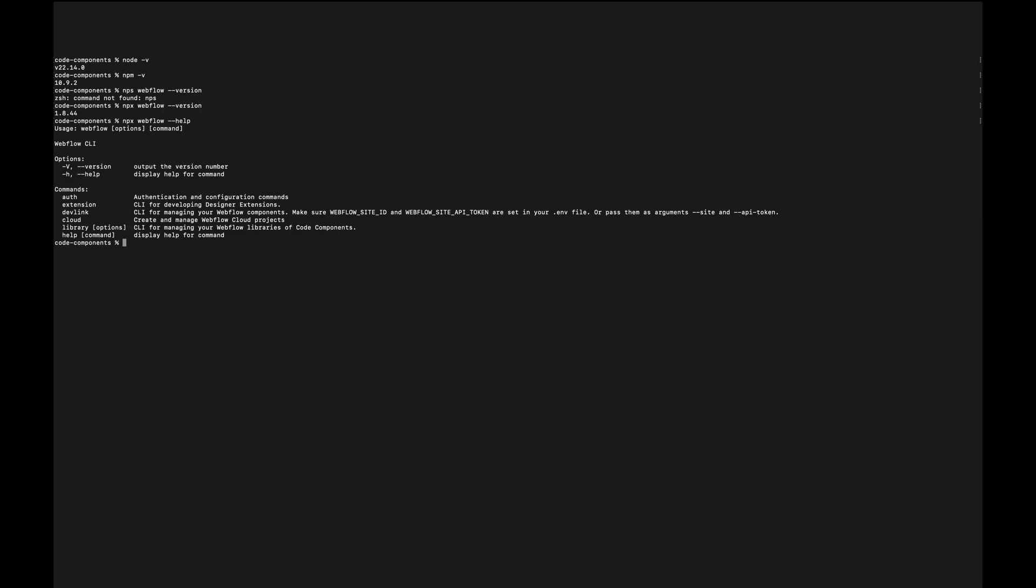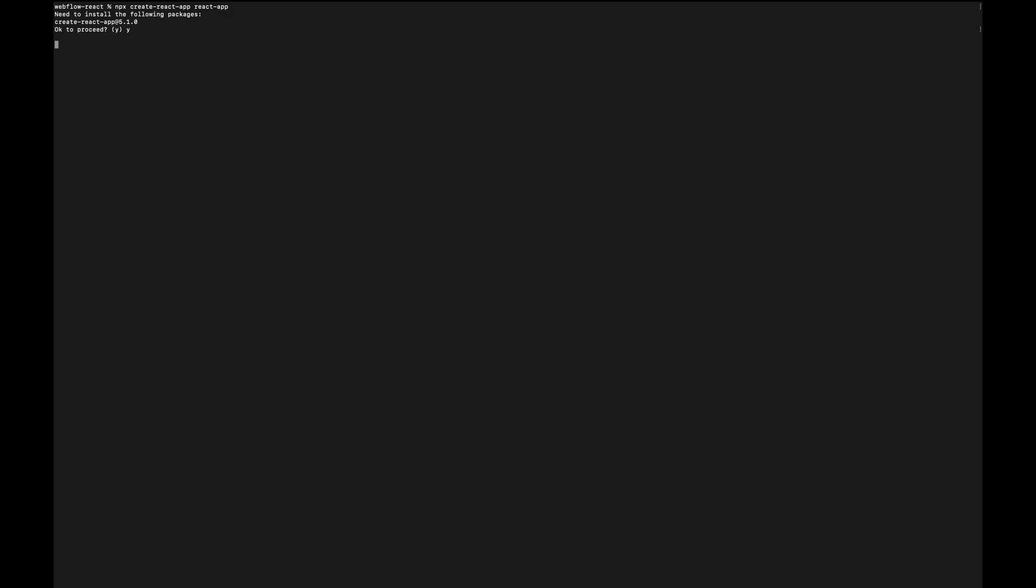Alright, so now let's move into the terminal and set up our React project. First, I make sure I'm inside my GitHub repository folder called Webflow React. This takes me into my repo directory. Now I want to keep my React app separated inside a subfolder so I use create React app to generate a fresh setup. So our React project is already set up.